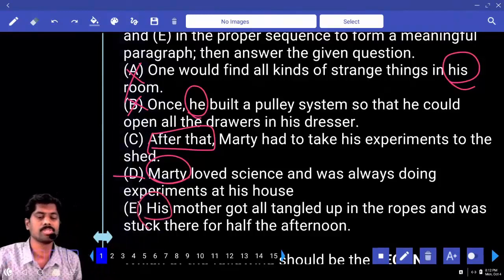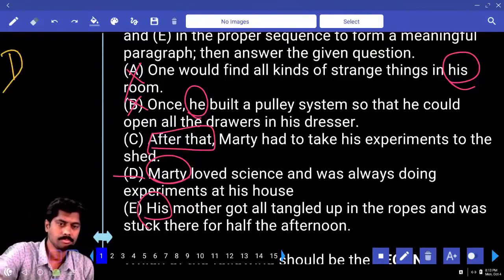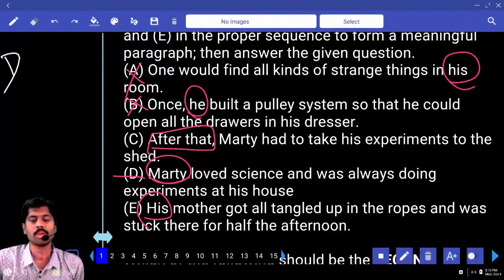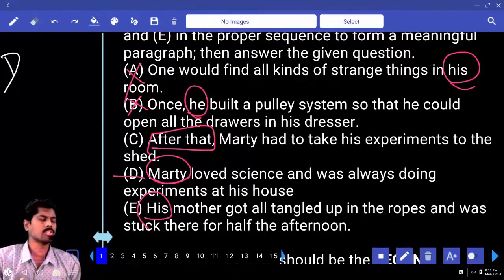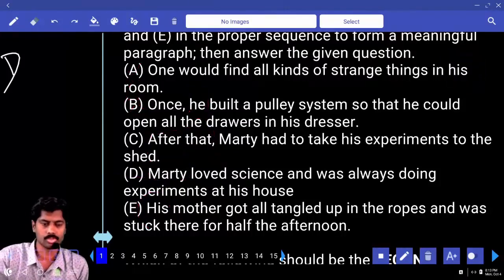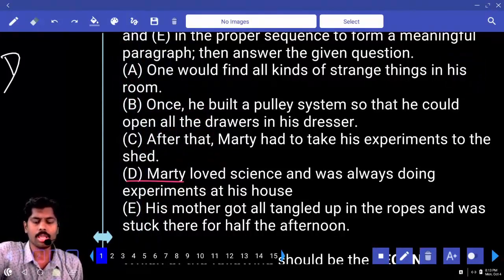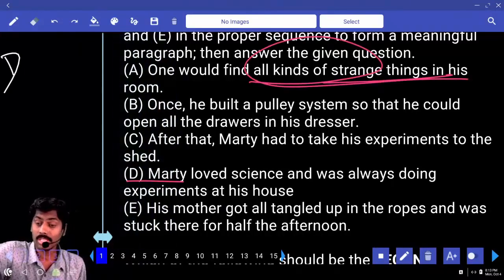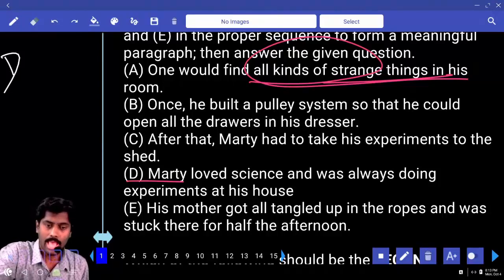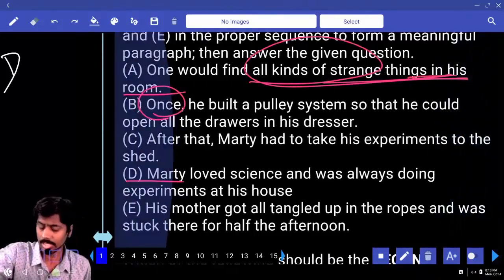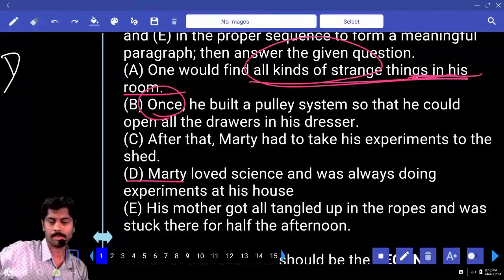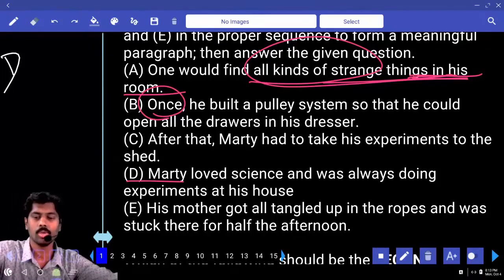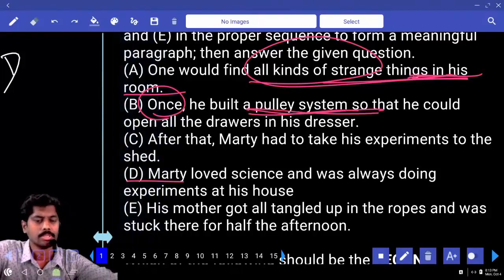Sentence E, 'his mother,' cannot be the first sentence either. The first sentence is D. Then: he loved science and was always doing experiments at his house, so he loves science a lot — that's why he does experiments. This is the first sentence. What comes next? 'One would find all kinds of strange things in his room' — maybe because he was doing experiments, all different kinds of strange, odd things can be found in his room. Maybe: 'Once he built a pulley system so that he could open all the drawers in his dresser' — he created some kind of mechanical system.